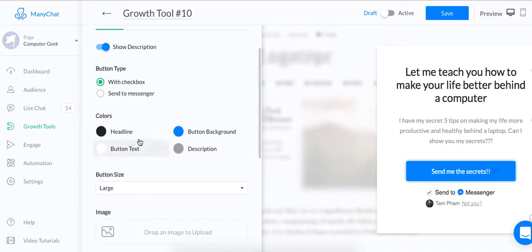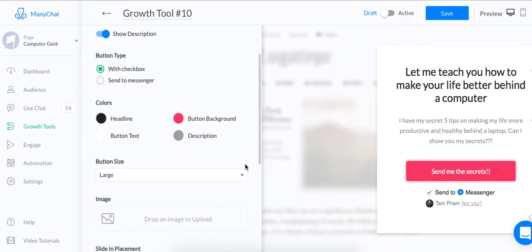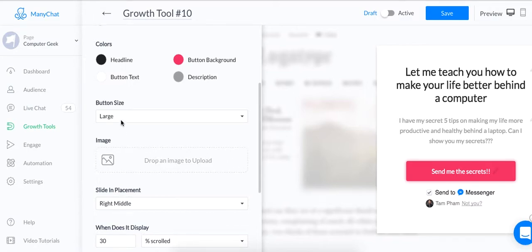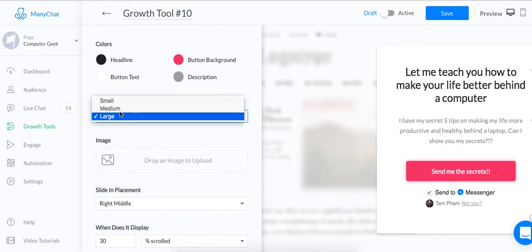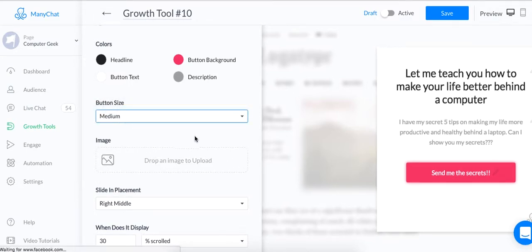And you can also see your name at the bottom with this checkmark saying send to messenger. And you can obviously change the colors of the headline, the button, of the button background as well. So let's change this, for example, to pink. Why not, right? And you can change the button size, large, medium, small. Let's do medium.